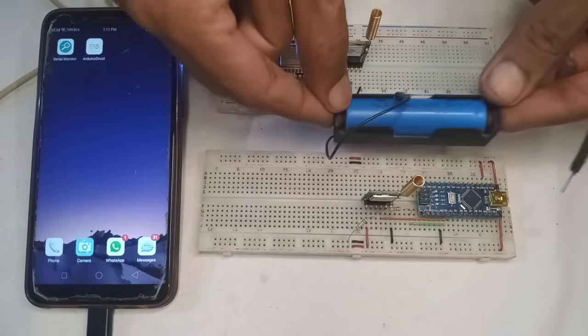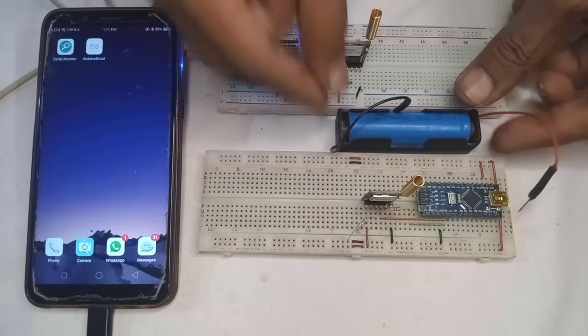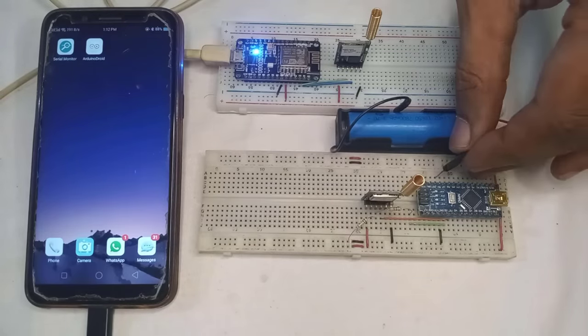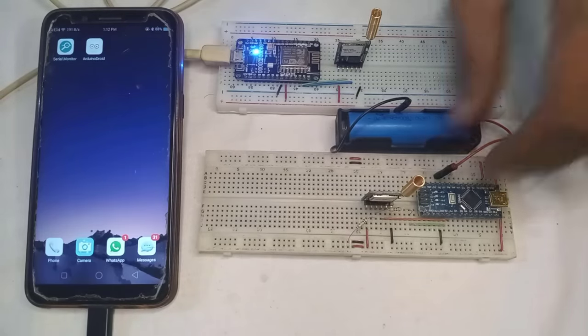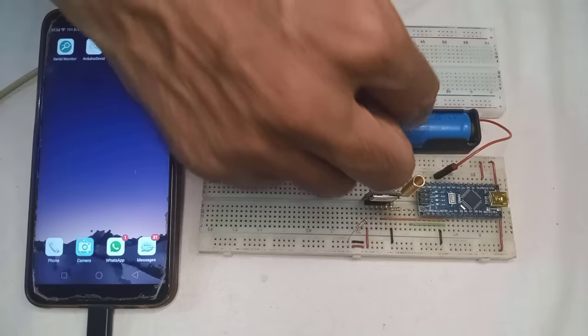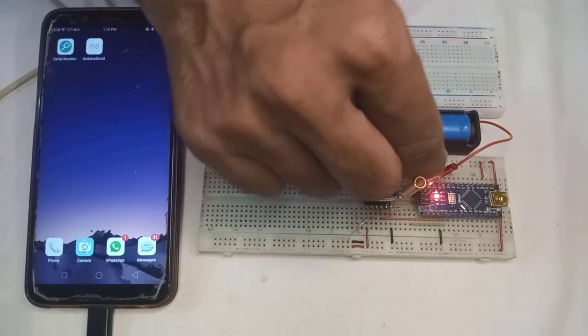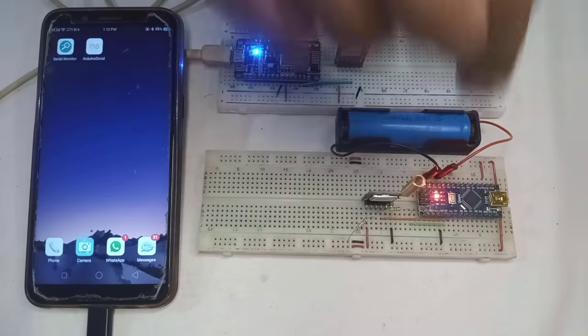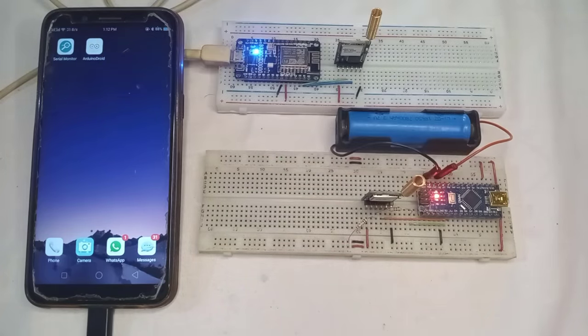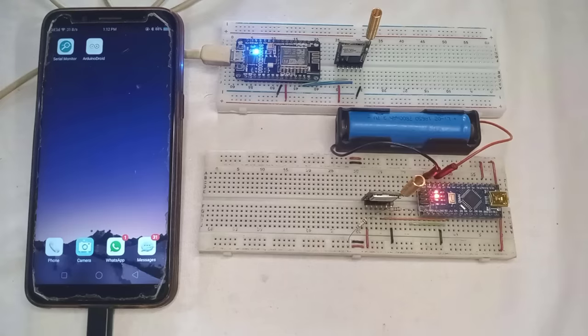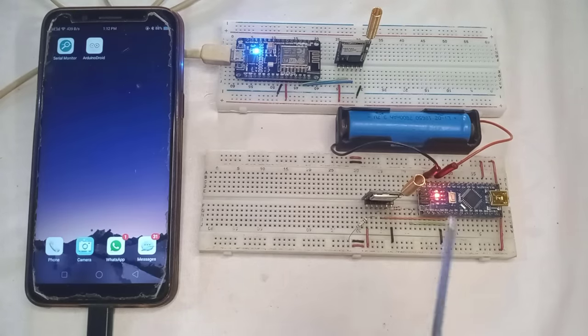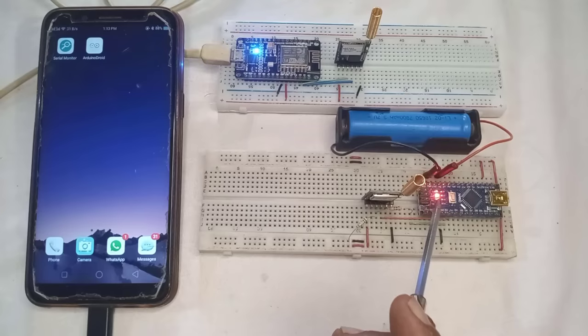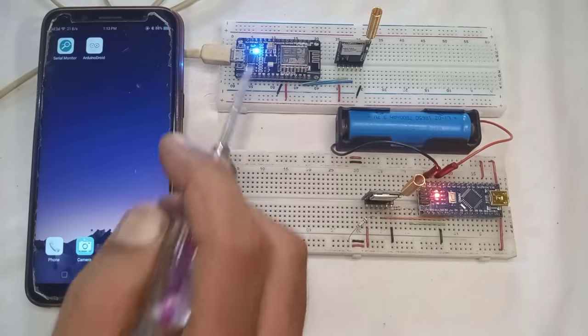Next, for the transmitter device, I will be using a 3.7 volt battery. However, you can also use a power bank or any other 5 volt power source. Now, if you look at the LED on transmitter, it has started blinking now. It indicates that the data transmission has started.